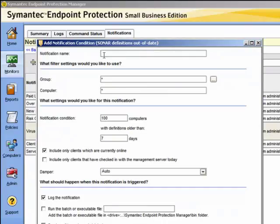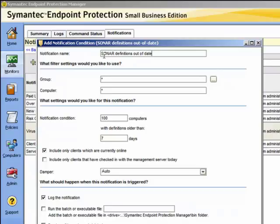We need to give it a notification name and create a label that you'll recognize. In the filter settings, we could filter this information — maybe target a particular group or particular computer. If we leave the default, it will affect all computers. In the threshold settings, we can choose the thresholds that will trigger this notification; for example, only warn us for computers that have checked in and been online today. In the default, we have a hundred computers with definitions older than seven days. When this notification is triggered, the default is to log and email the administrator of the occurrence, but you can also run a previously created batch file if you wish.